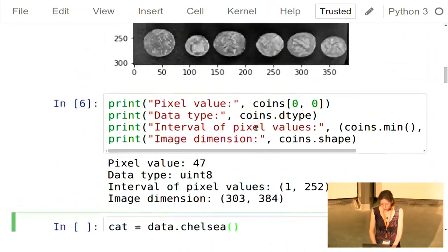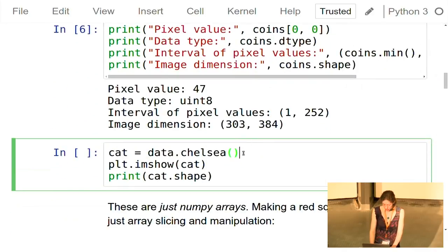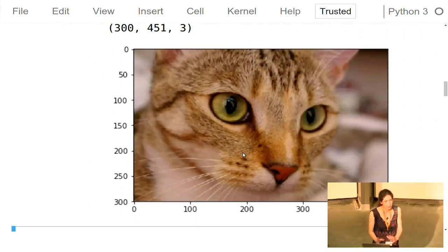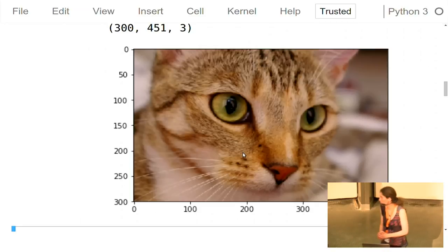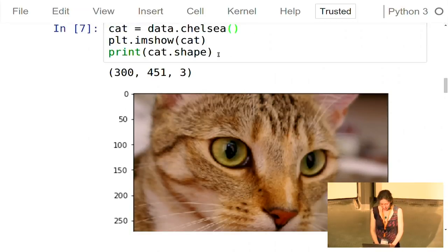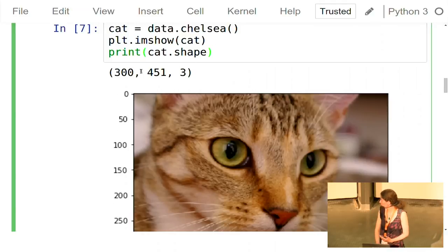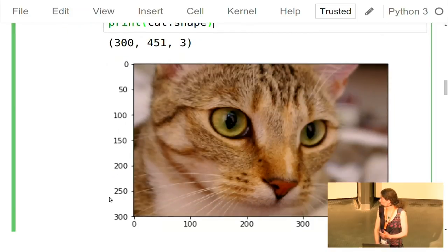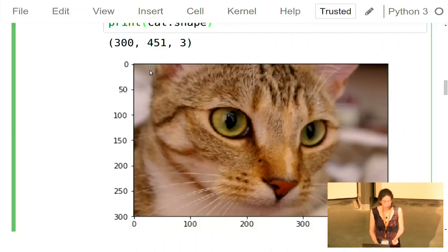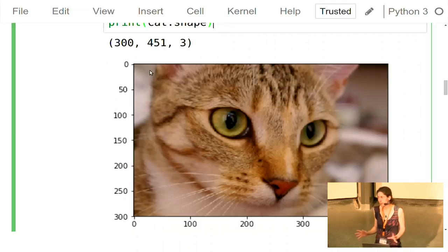Here we created a grayscale image. Now we'll look at an RGB image — a cat image. I tried to put a lot of cats in the tutorial so it's easier to follow early in the morning. When you ask for its shape, the first number corresponds to the number of rows, the second to the number of columns as in a standard NumPy array, and the last shape dimension is the number of channels: R, G, and B.